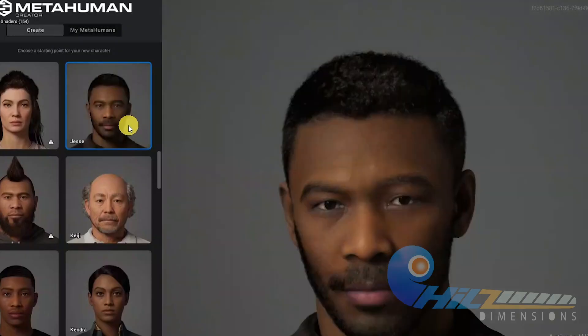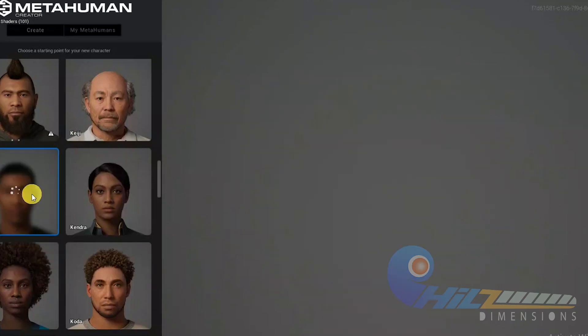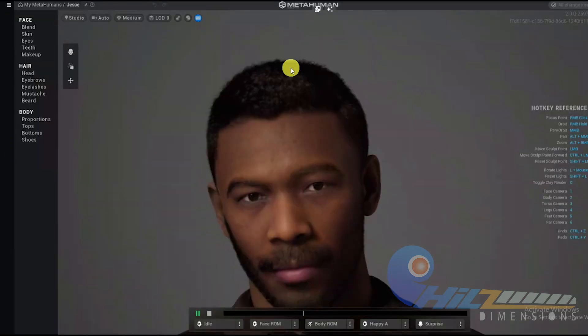Let's look at the expression controls. On the left side we have Face, Blender, skin, eyes, teeth, and makeup. On the hair side we have: Head, eyebrows, eyelashes, mustache, beard, and body. Then Face, hair, body — we have three divisions with sub-divisions.